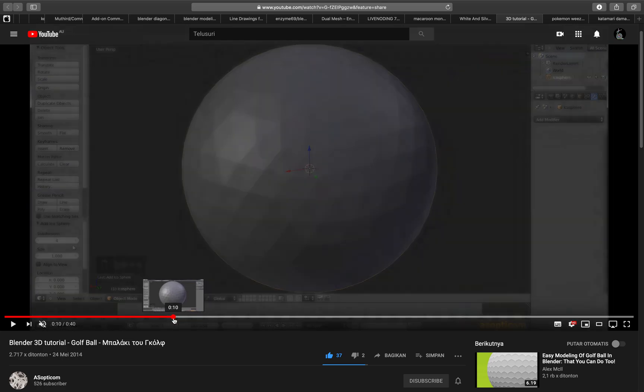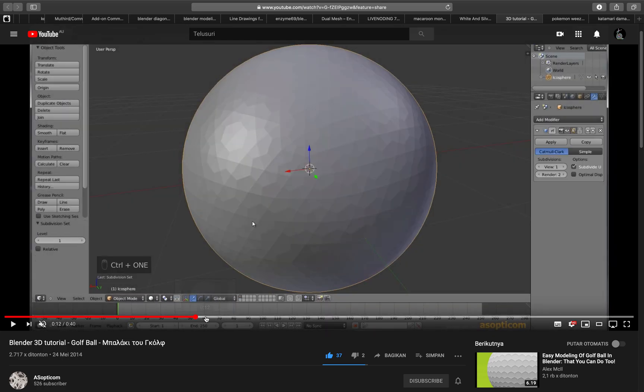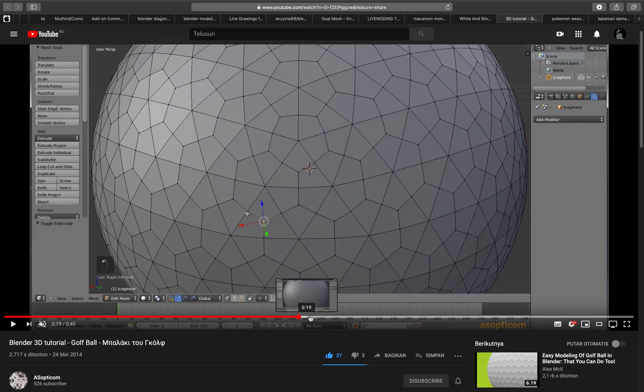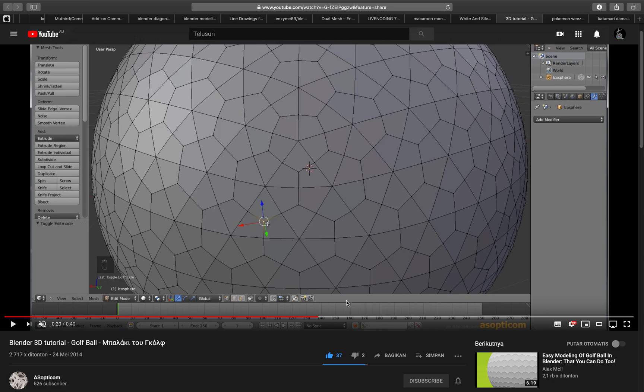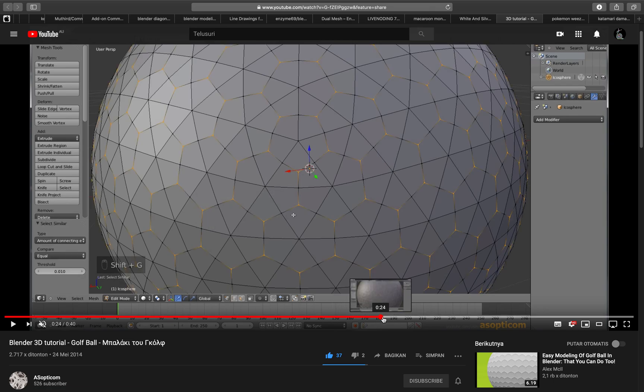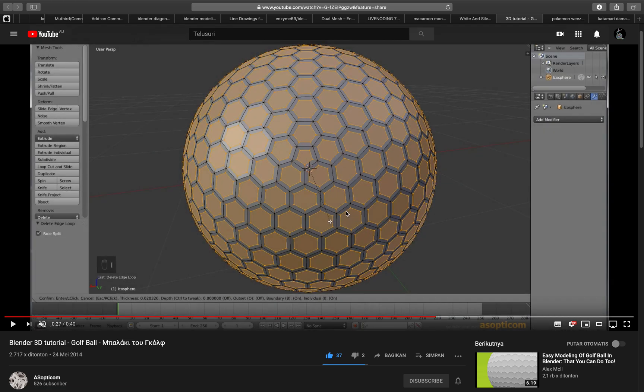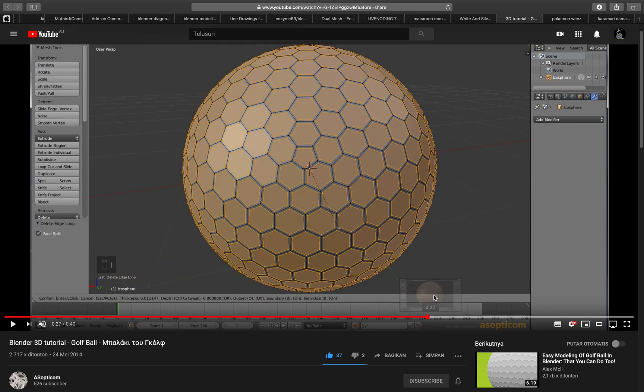You start with like some kind of icosphere and you subdivide it and you apply the subdivisions. You go to edit mode and then you select the vertices and then select some kind of link vertices similar and then you delete them and then you get something like this.